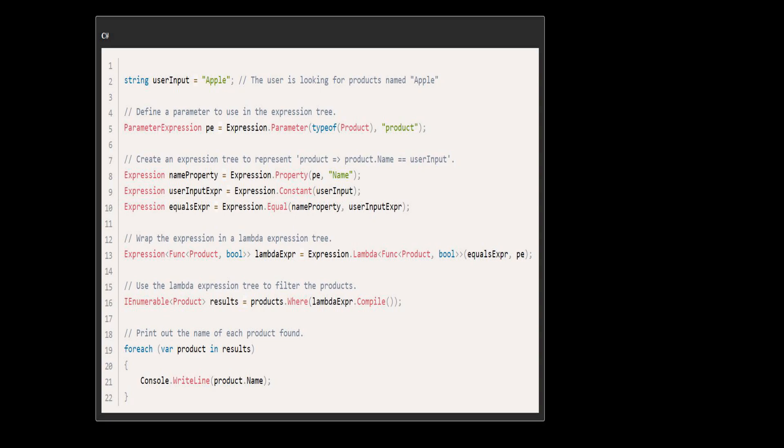We create an expression tree that represents the action of comparing the product's name to the user's input. This expression tree can then be compiled and used to filter our list of products, returning only those products where the name matches the user input.